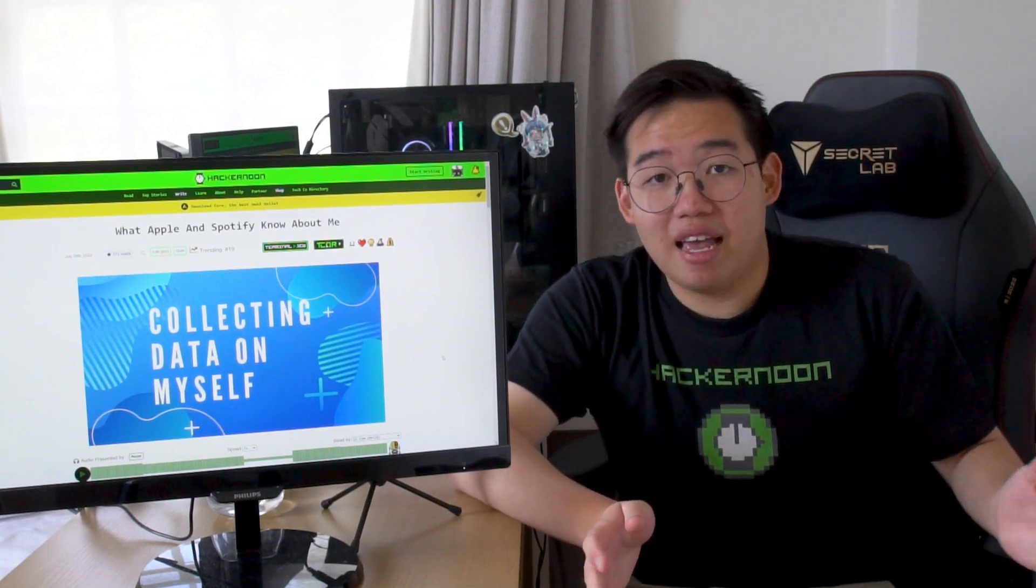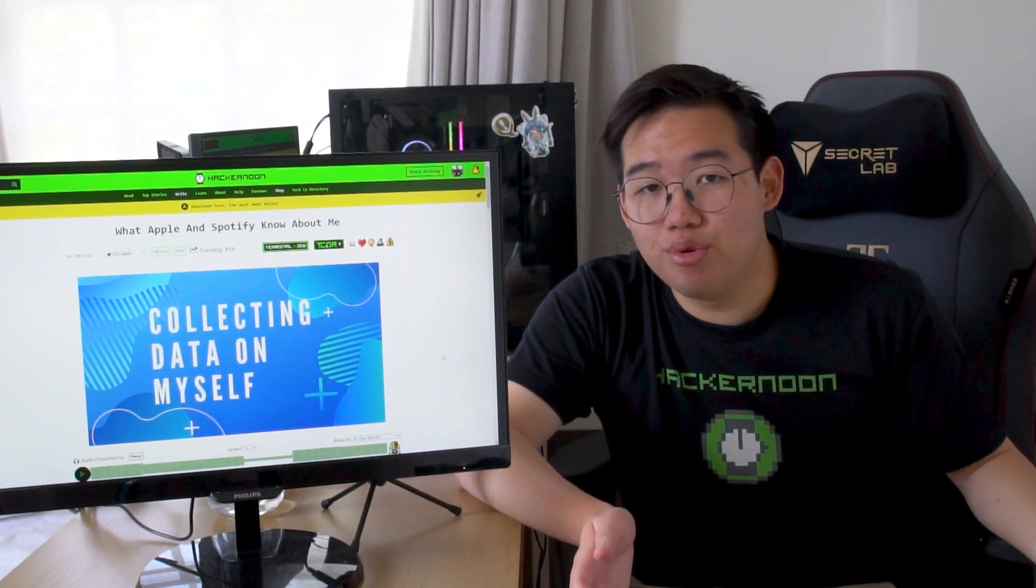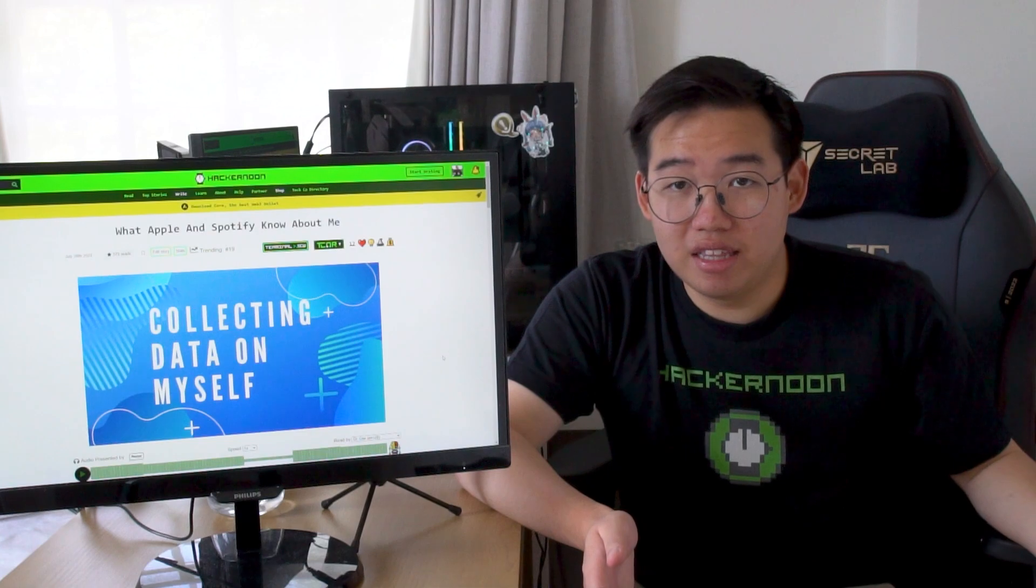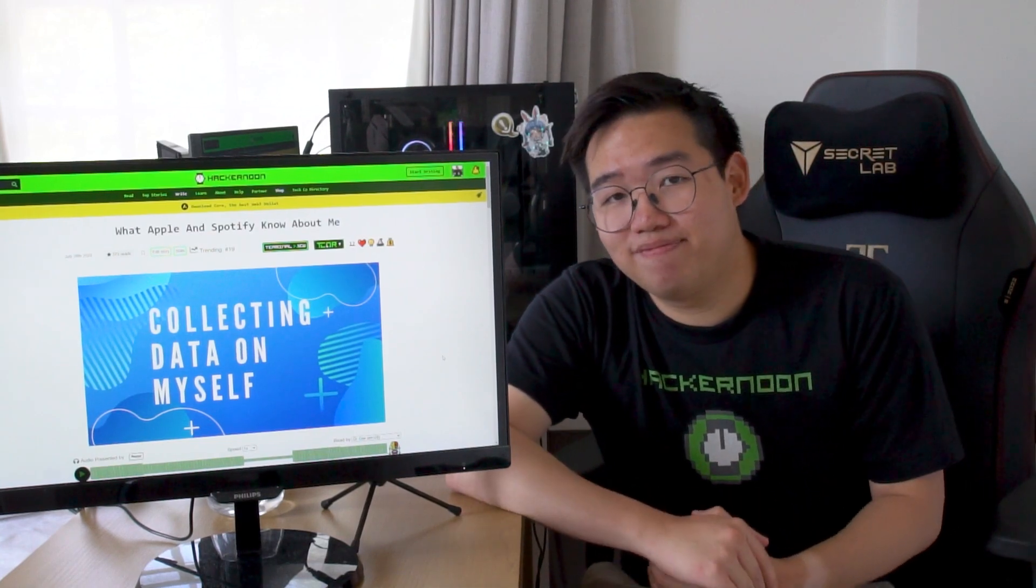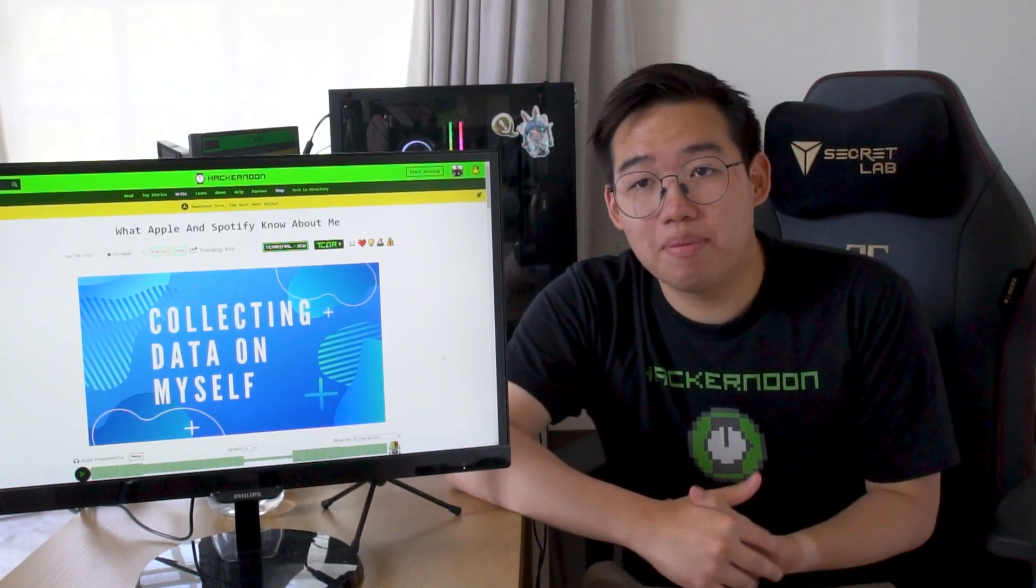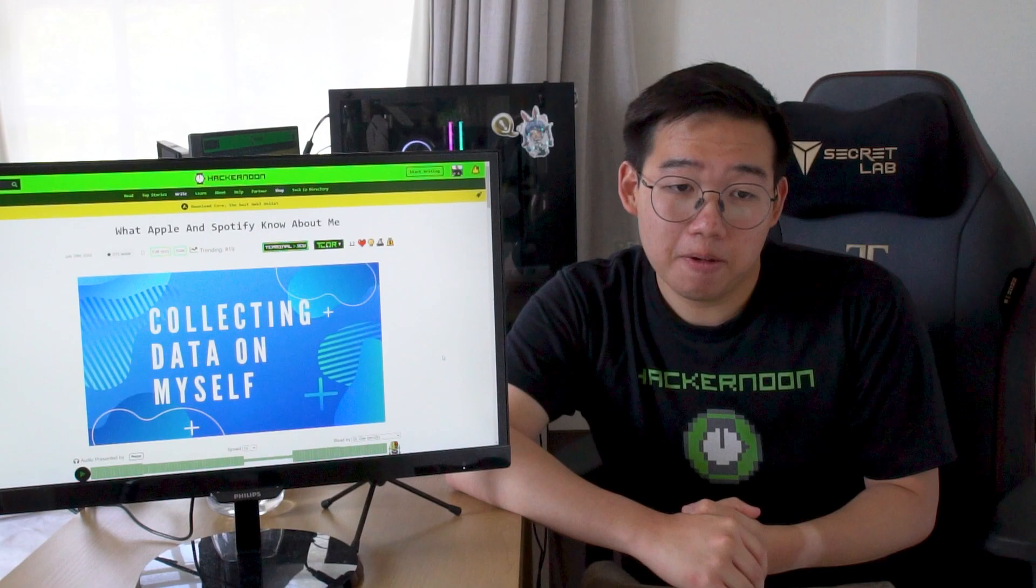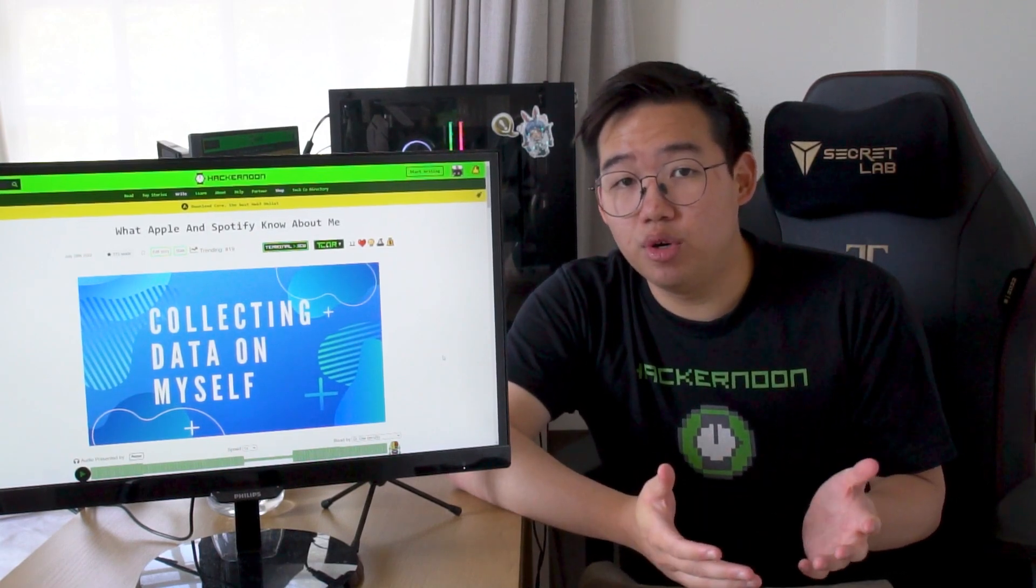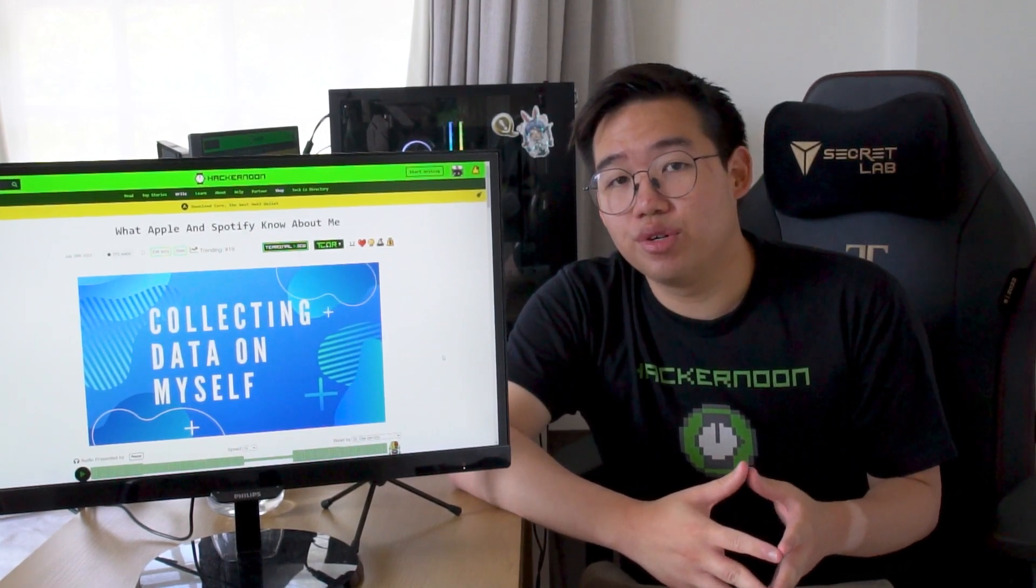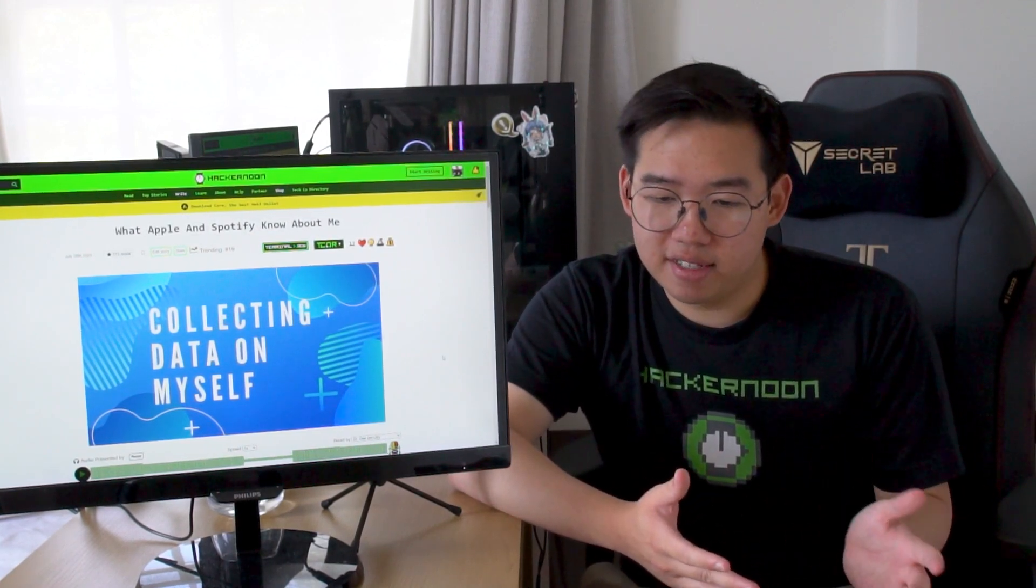So, that wraps up Hackernoon's weekly roundup. I hope you enjoyed the selection of articles this week, and thanks for sticking by and watching the second one, if you made it to the end. As always, if you want to read more, you can always go to our site at hackernoon.com, obviously.